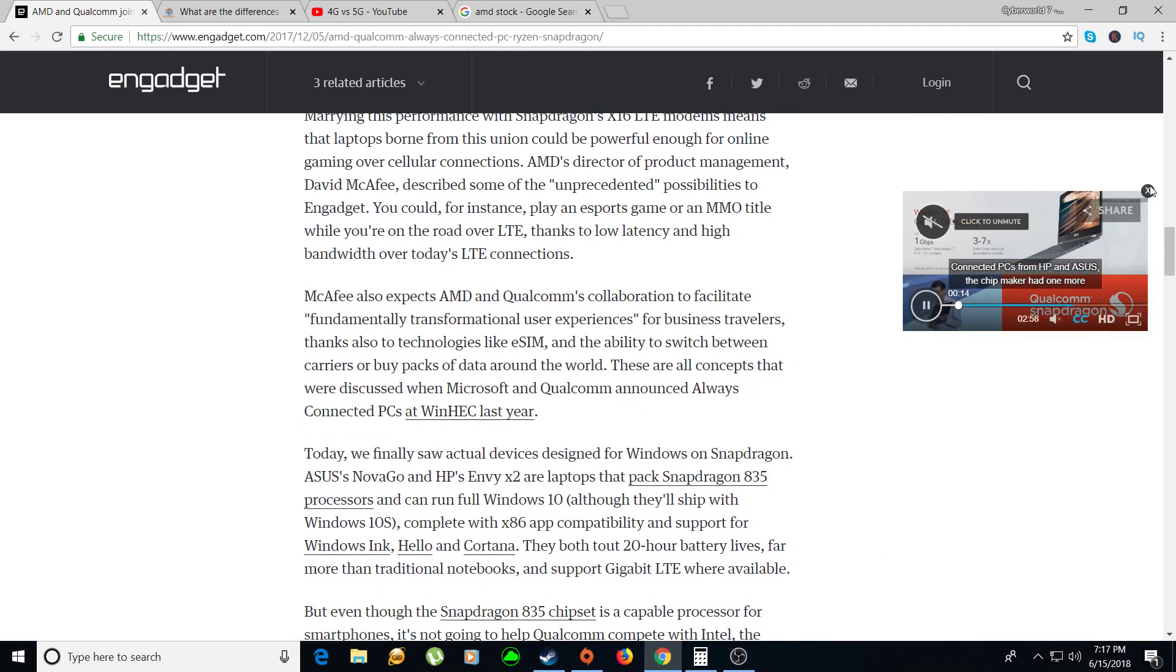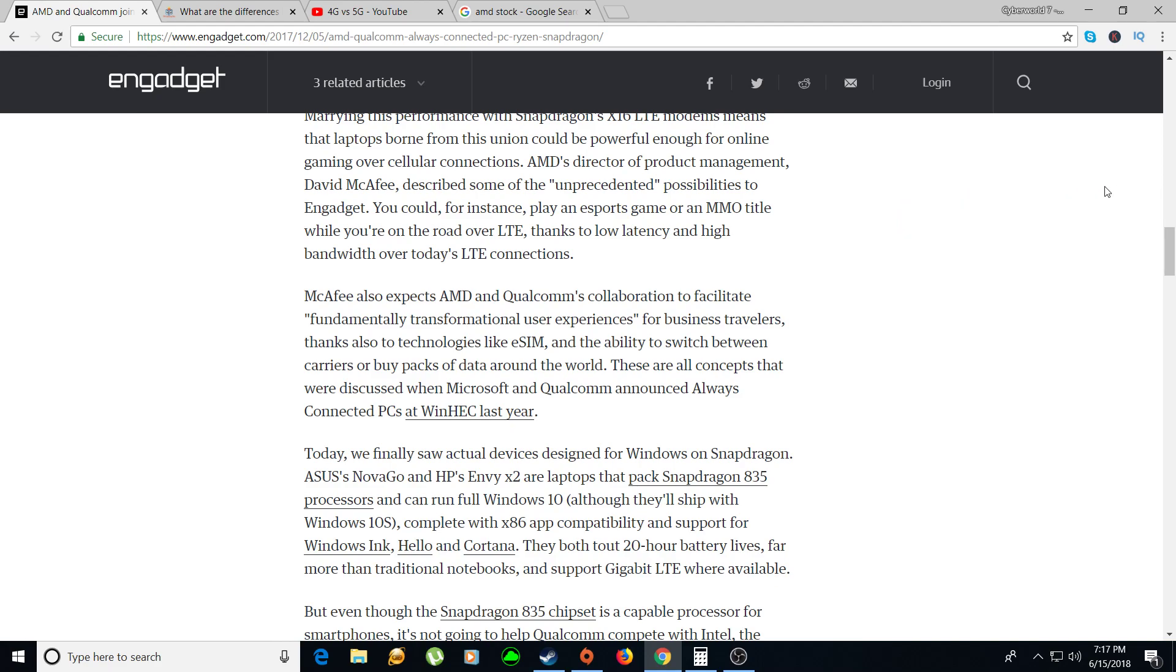This is important because when 5G networks are actually out, AMD will have a competitive edge over Intel because Qualcomm is a much better mobile internet company than Intel. That's their main business - to put internet chips and cell phone processors into cell phones. So when 5G comes out, Qualcomm will be like the first companies to be putting 5G into AMD computer laptops.